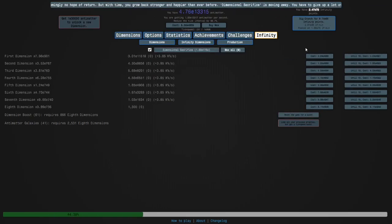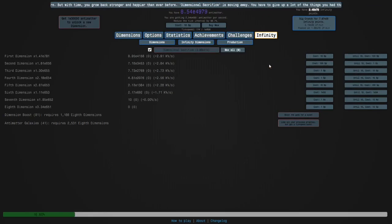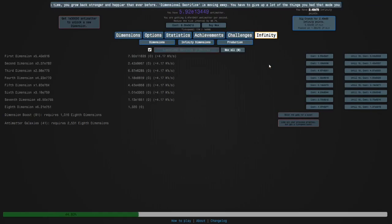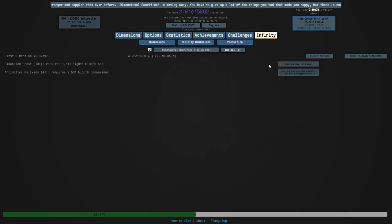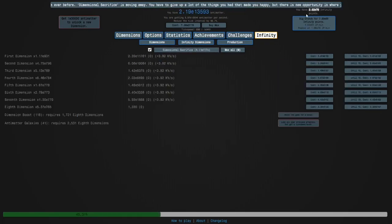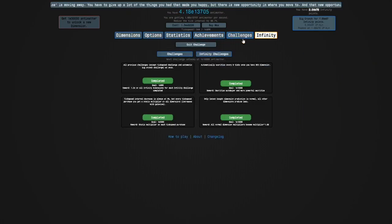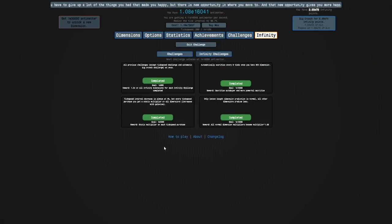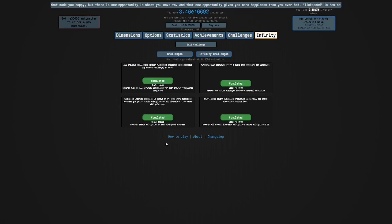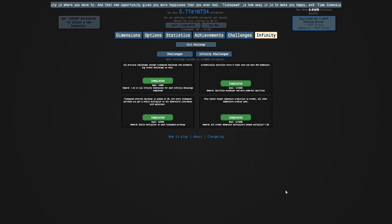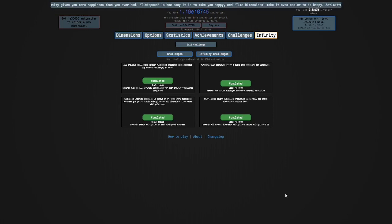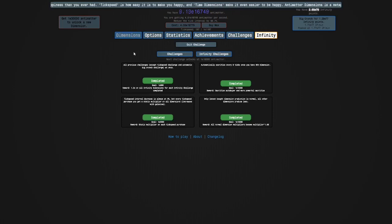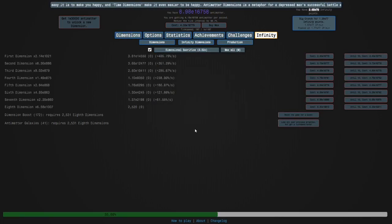In the next episode we will continue to go up in our infinity points and hopefully also do this challenge. There are three more infinity challenges after that and they're not too hard. So yeah, I will see you guys next time, bye.